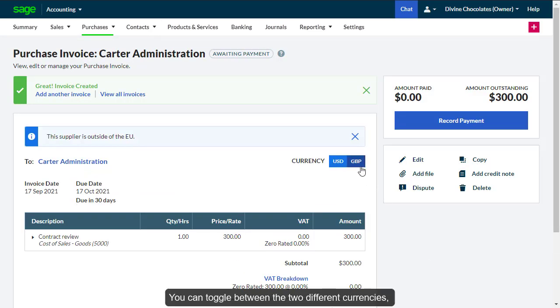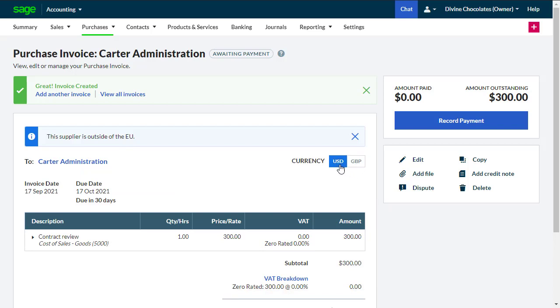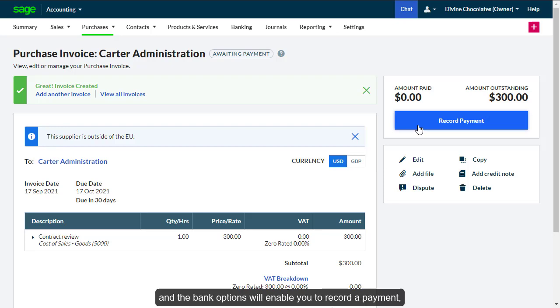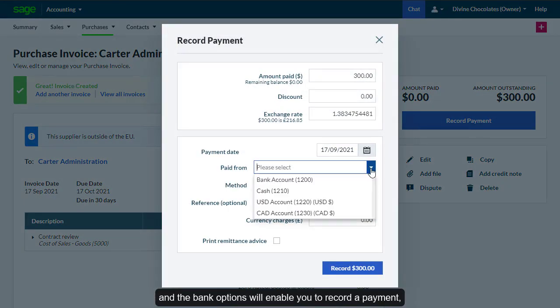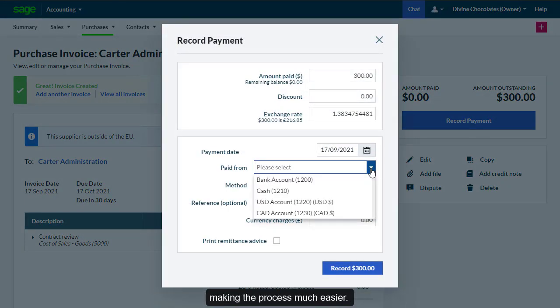You can toggle between the two different currencies. Select Record a Payment, and the bank options will enable you to record a payment, making the process much easier.